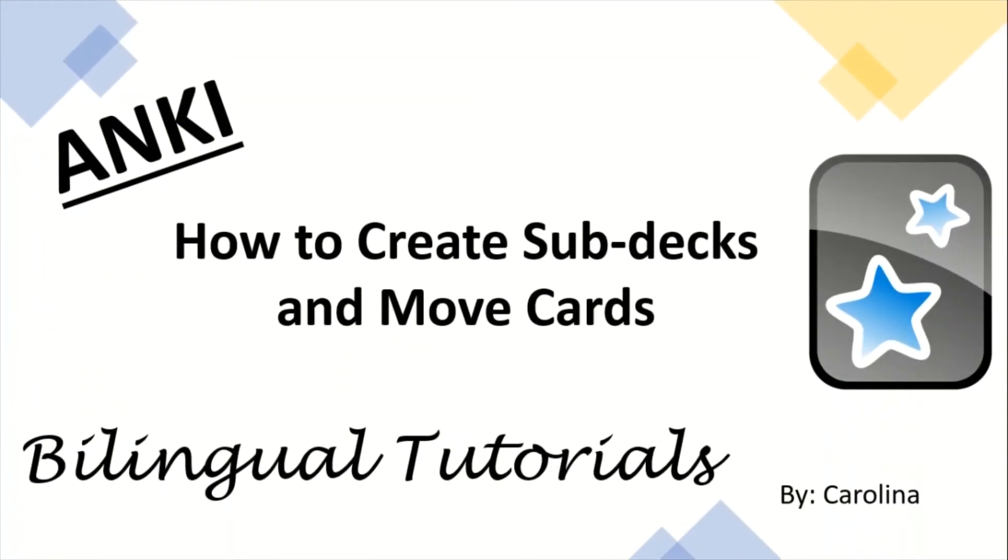Hello everybody and welcome back to Bilingual Tutorials. My name is Carolina and today we'll learn how to create subdecks and move cards in Anki.